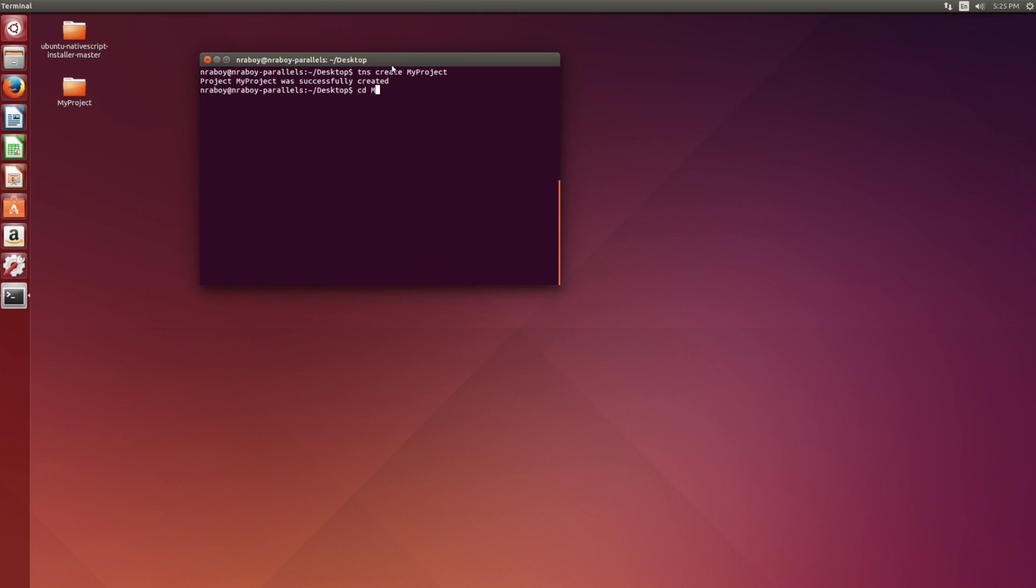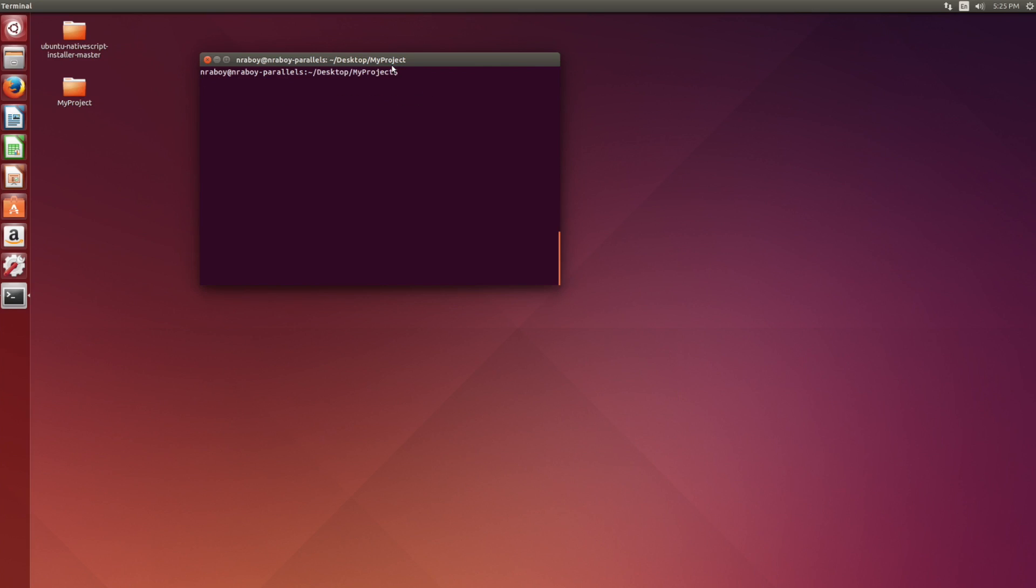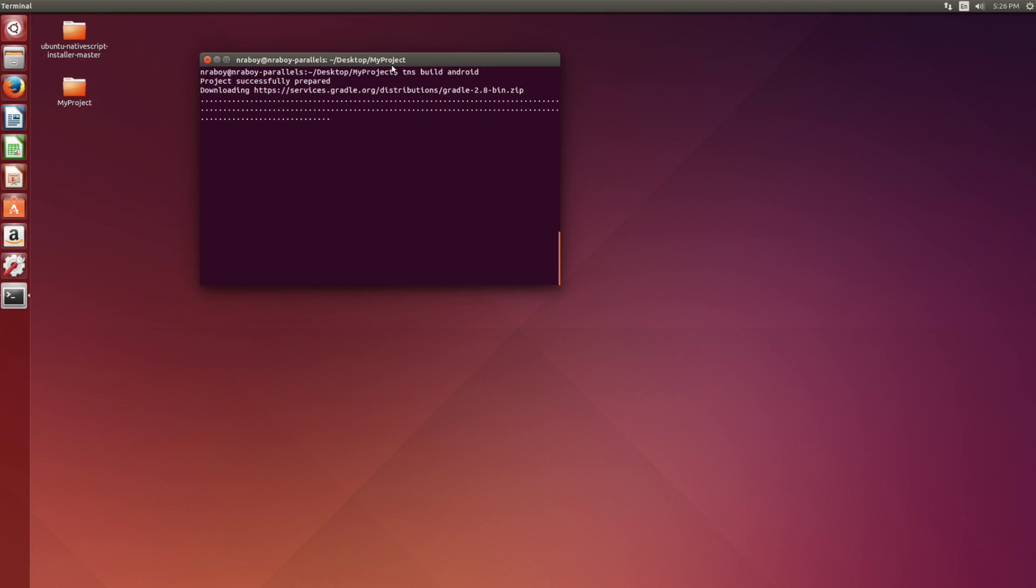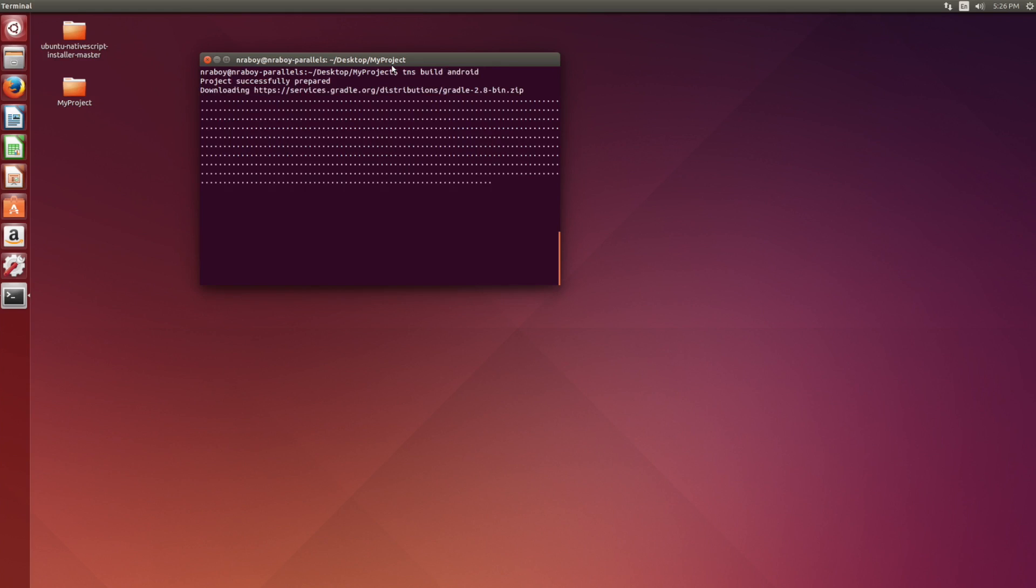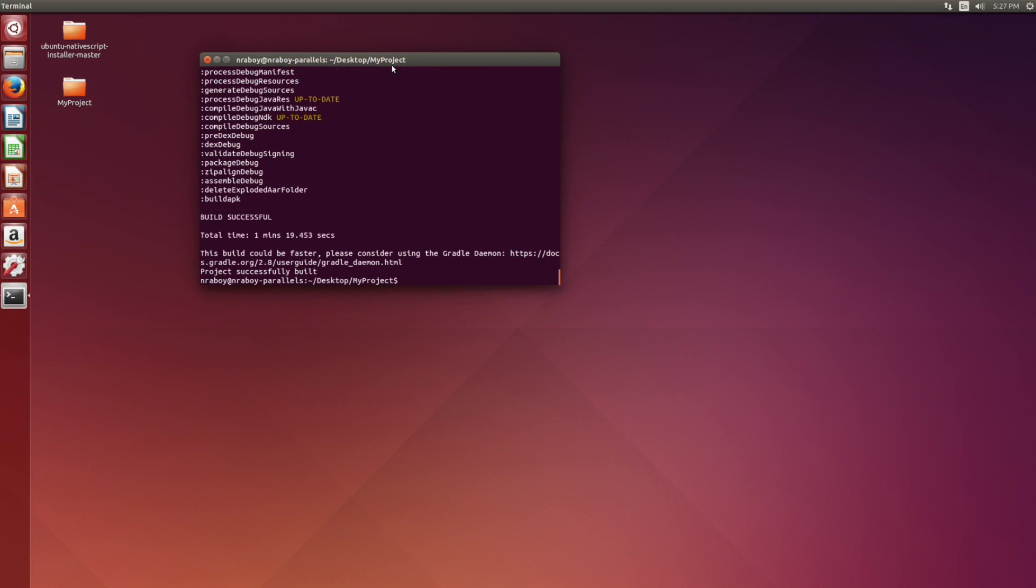All right, so created it on our desktop. Let's go ahead and say tns platform add android. All right, looks good to me. Finally, we're going to say we want to build our project. So we're going to say tns build android. And this is the true test to see if Android will build it for us. All right, looks like it completed successfully.